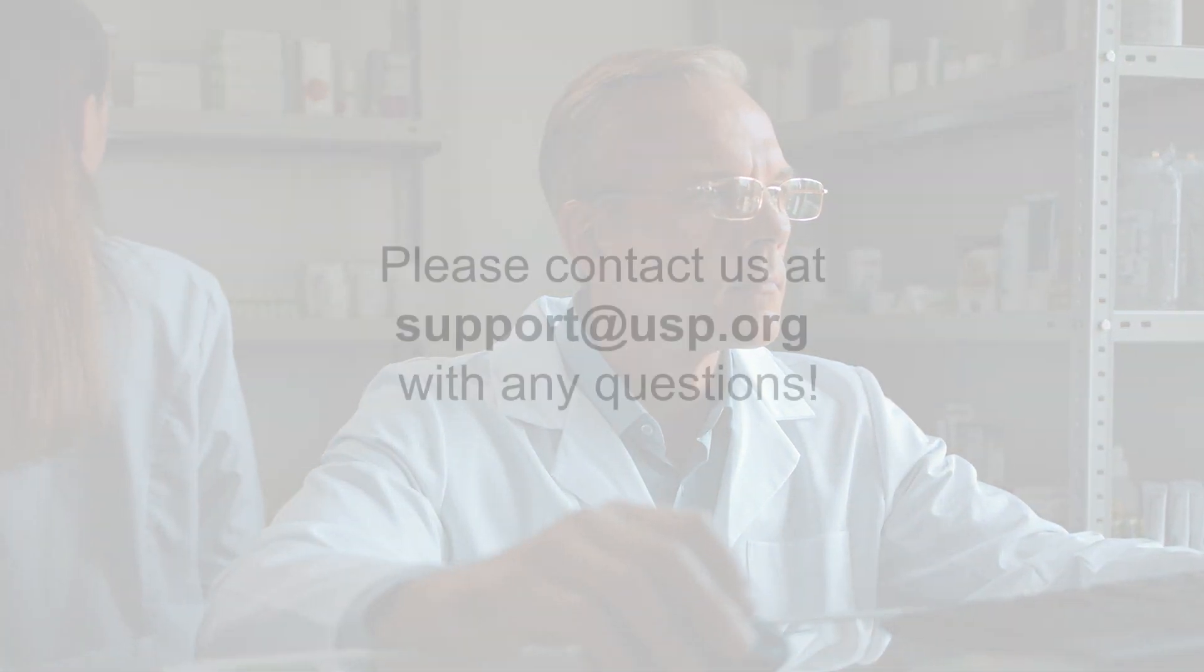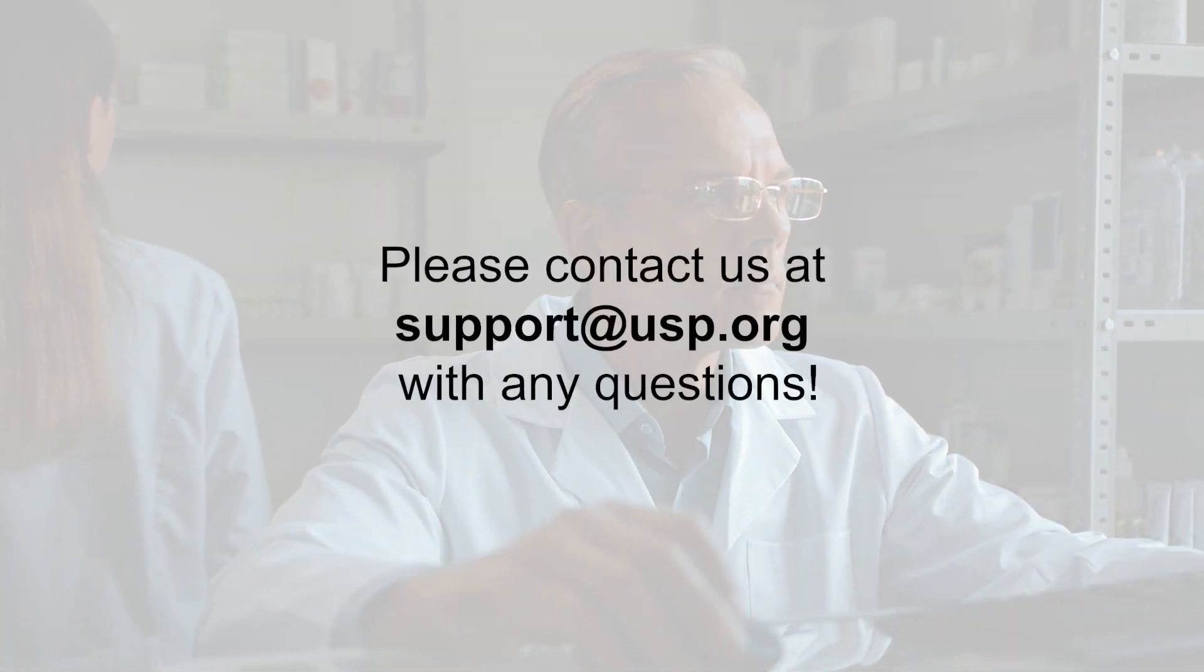Thank you for watching the search tutorial. If you have any follow-up questions, please contact us at support at USP.org.